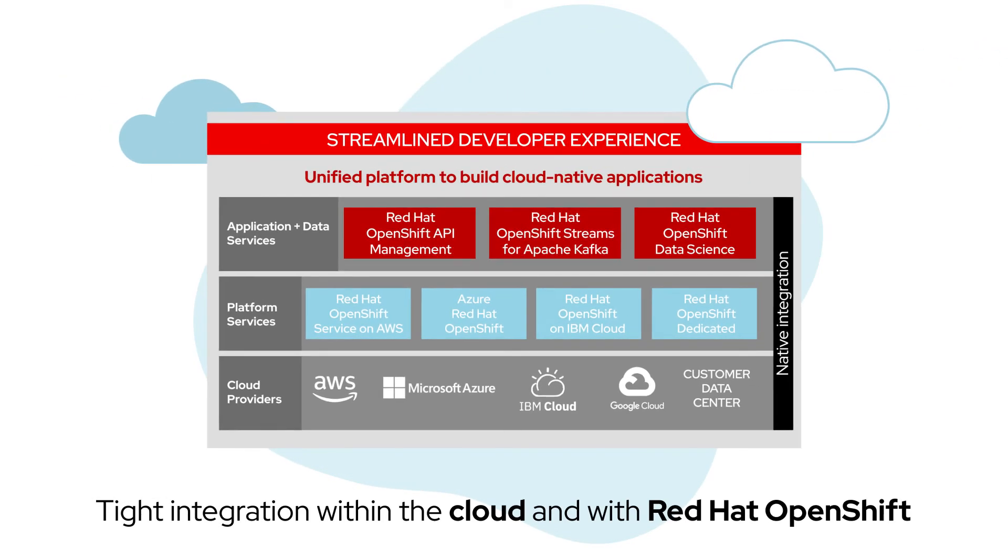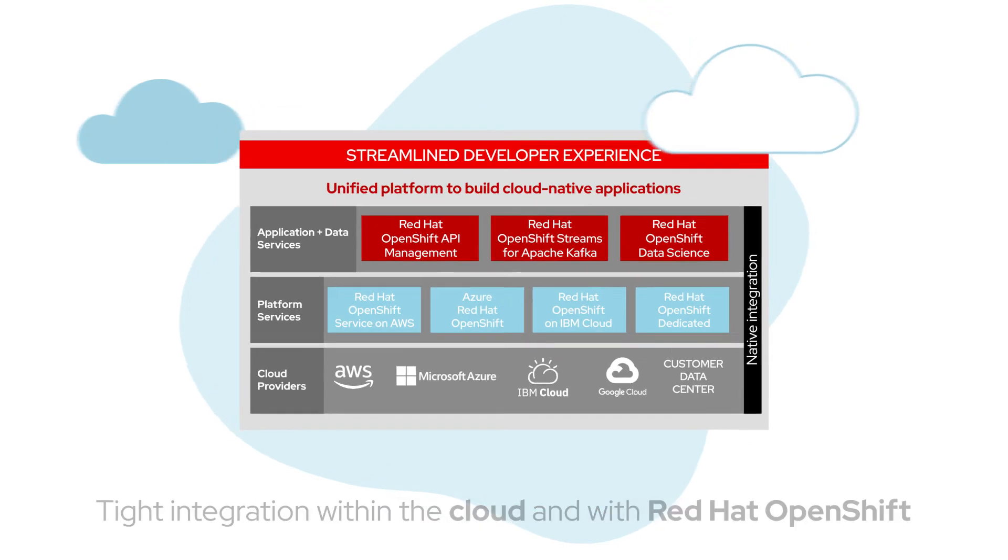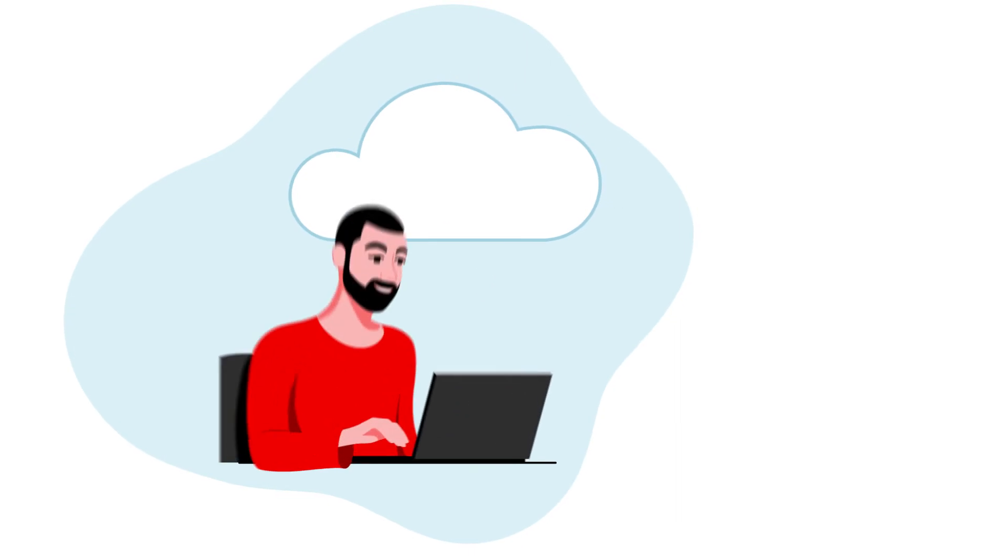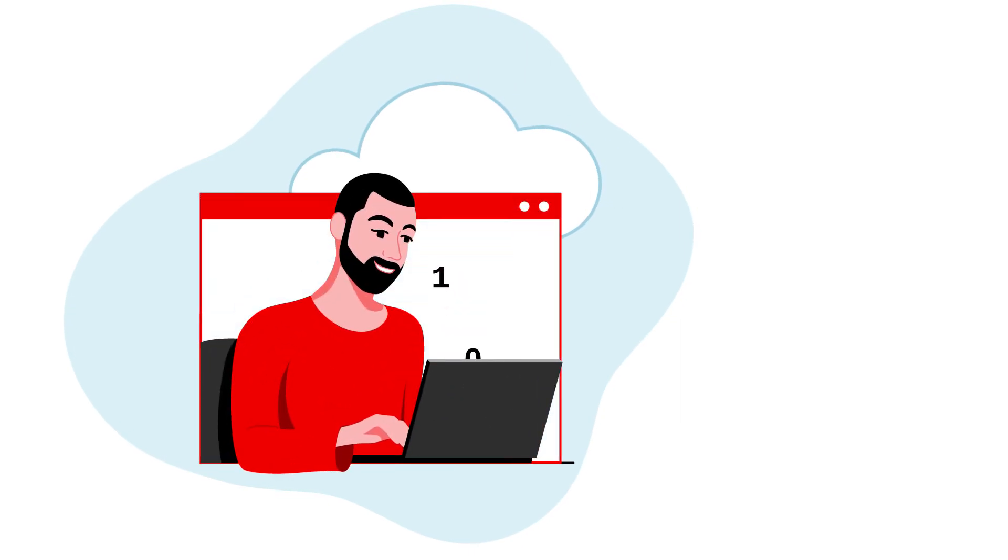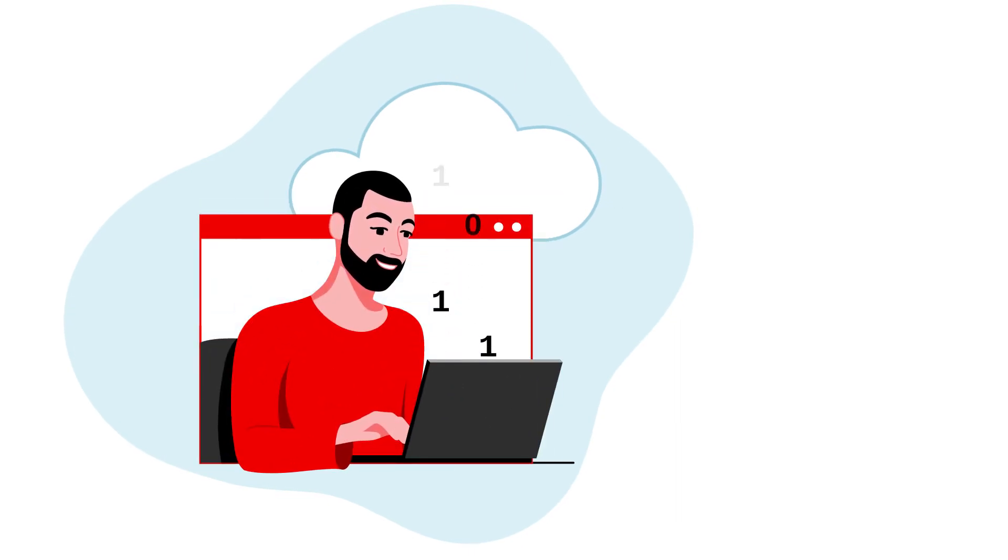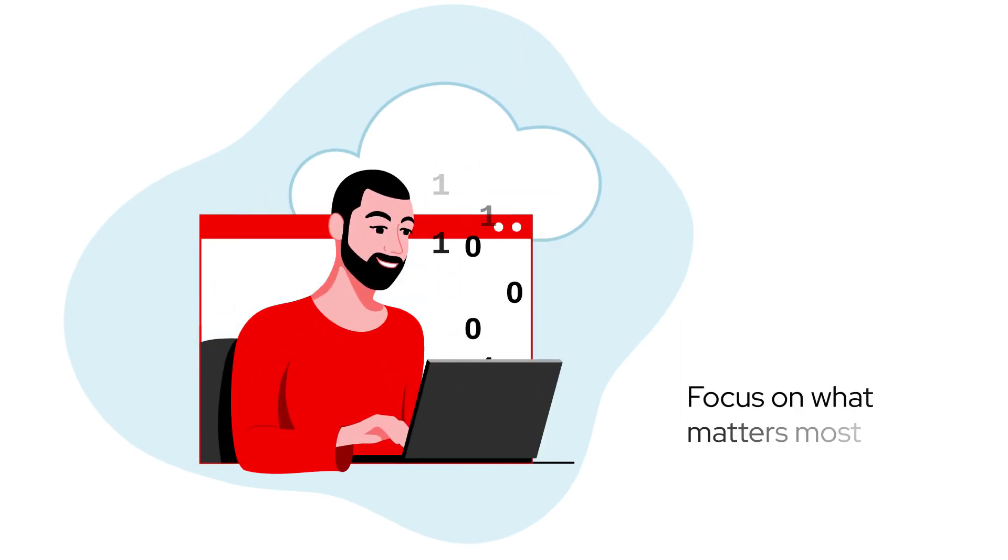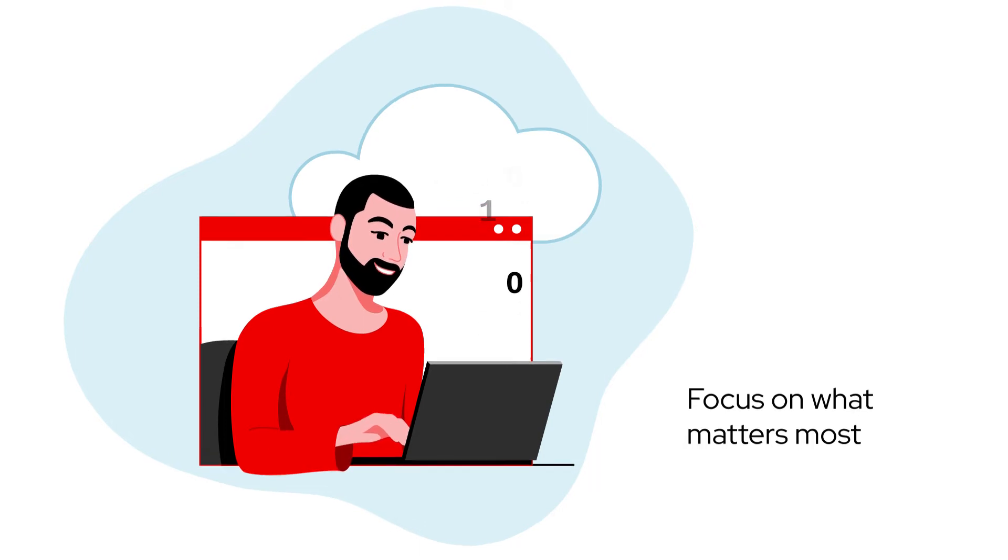Red Hat cloud services are tightly integrated within the cloud, with each other and with Red Hat OpenShift, creating a consistent, curated environment where developers focus on what matters most, their applications.